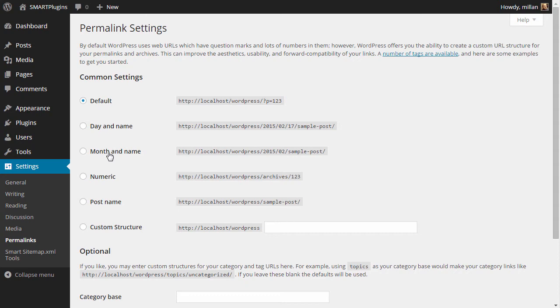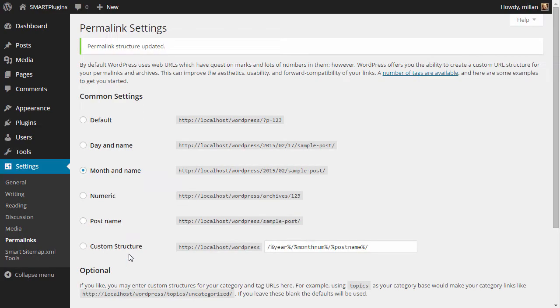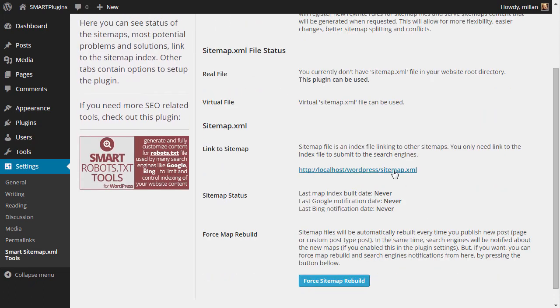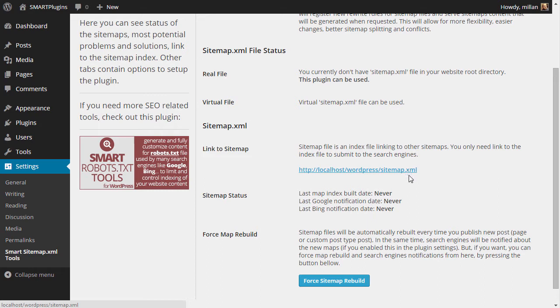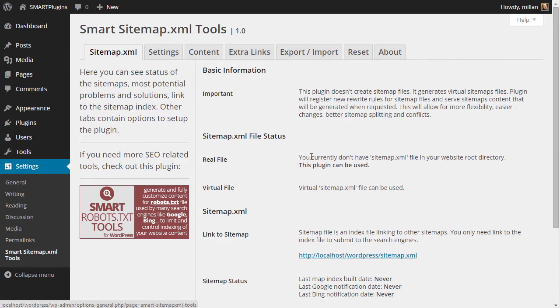Simply select any version for permalinks, and when you open the plugin again, you will see that everything is okay and you can use the sitemap. You see the URL to the sitemap here. Before we see the sitemap and how it works, let's see some of the plugin settings.